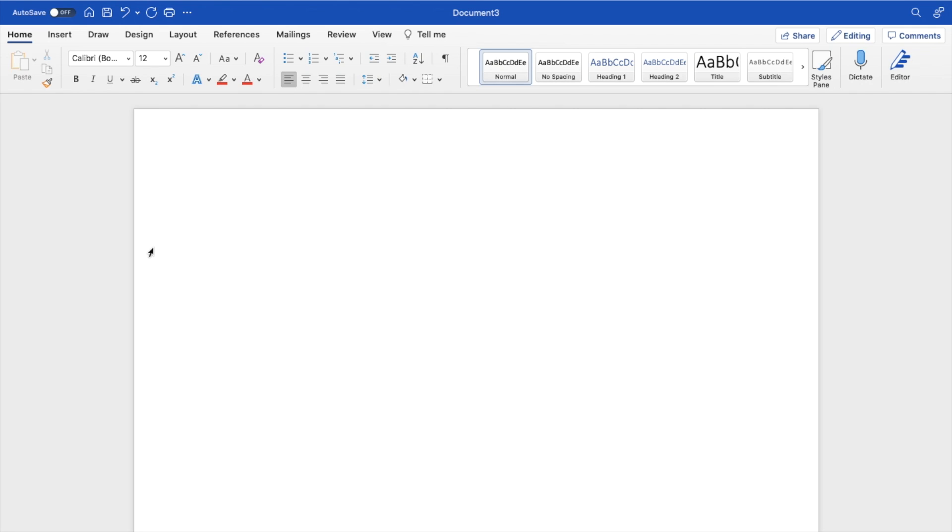Now, once that is done, since you want to add outline to text, I'm going to go ahead and type in the word outline just like this. I will then make it a little bit larger in size so it's easier for you guys to see.